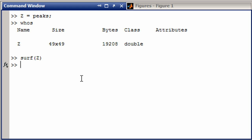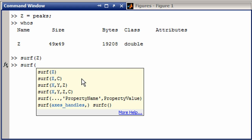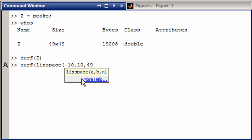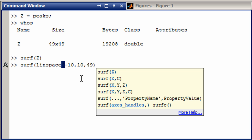Well, what we can do is call surf with a linearly spaced vector that goes from, let's say, negative 10 to 10. And it's going to have 49 steps. That'll be my x.